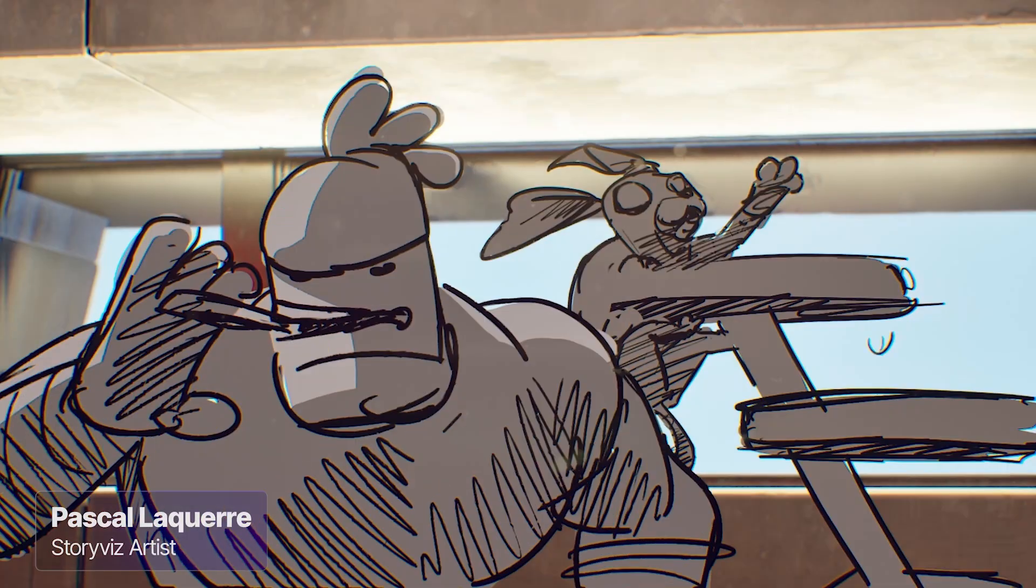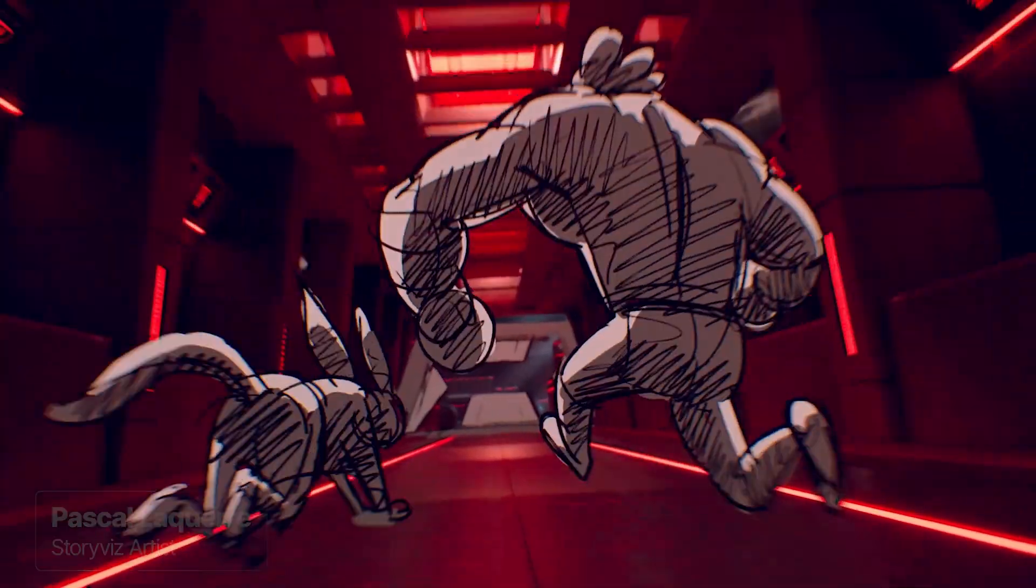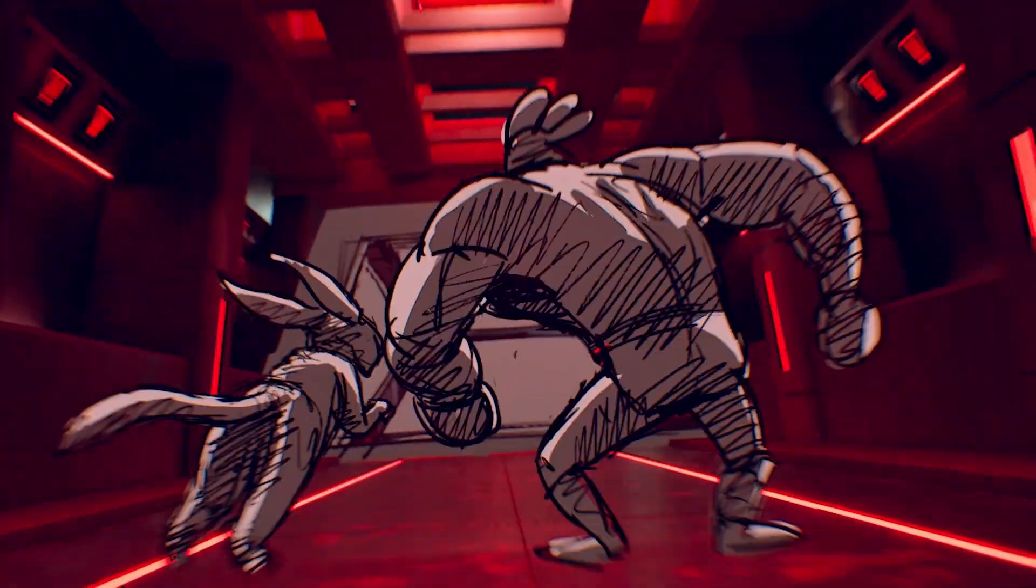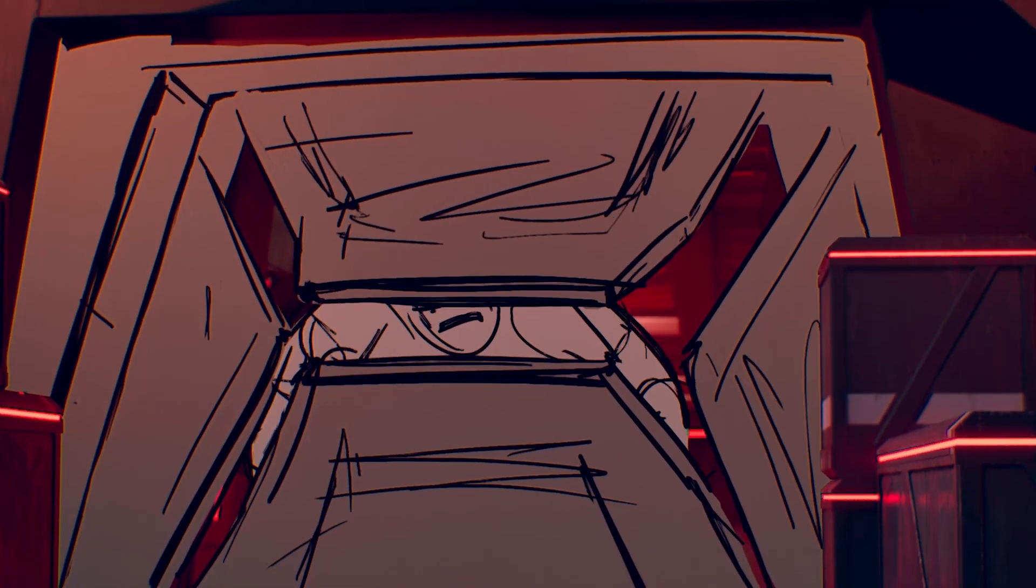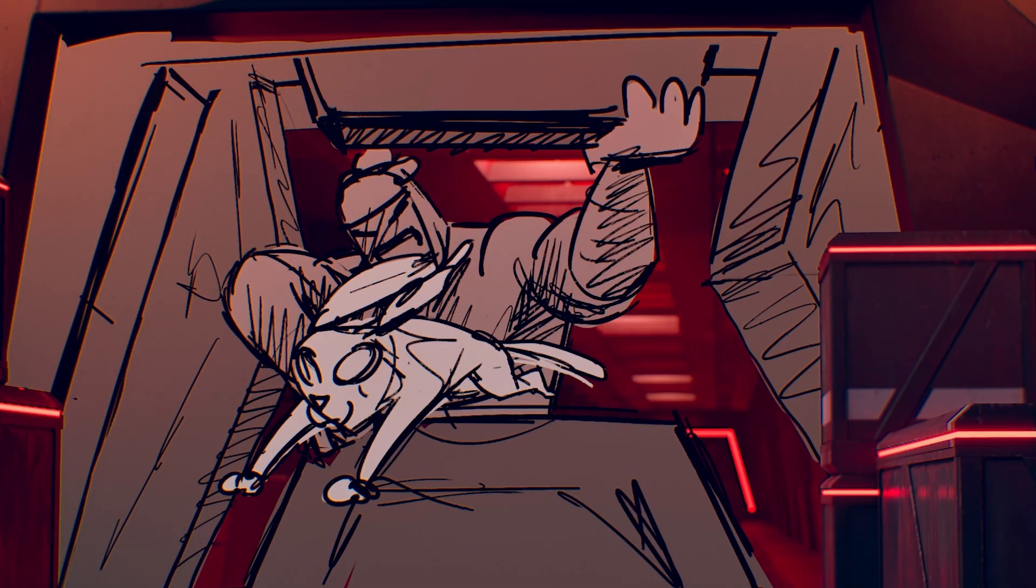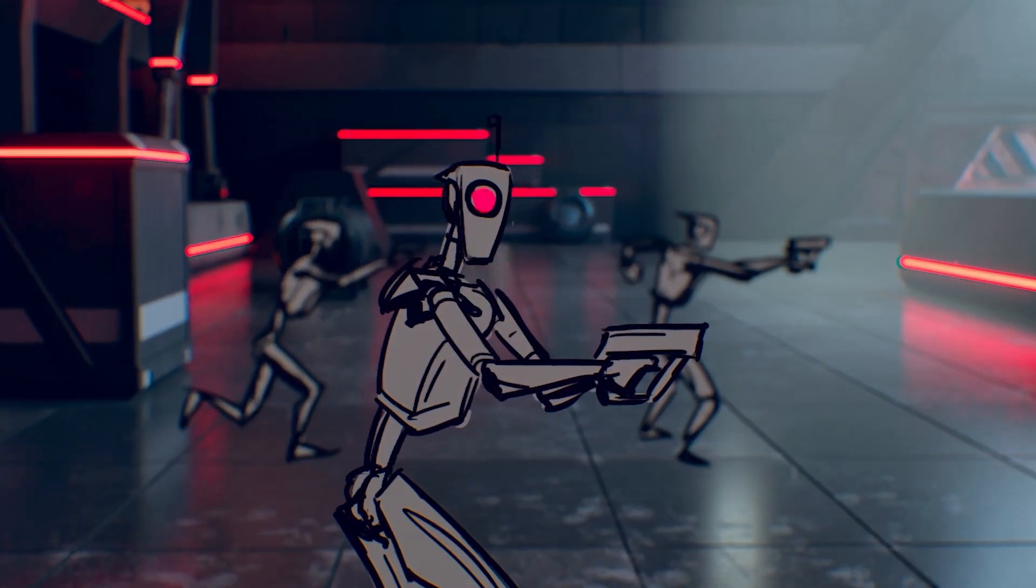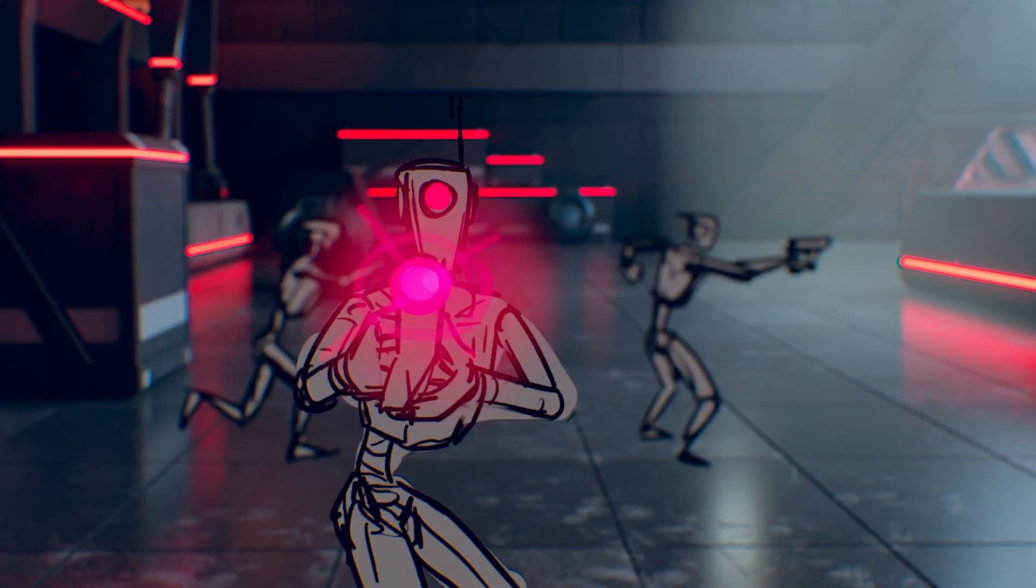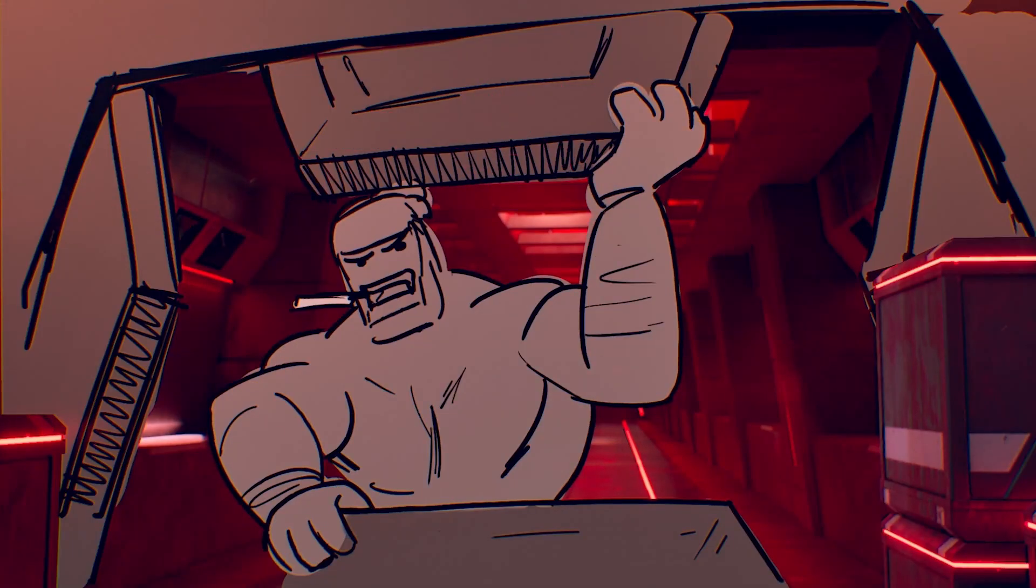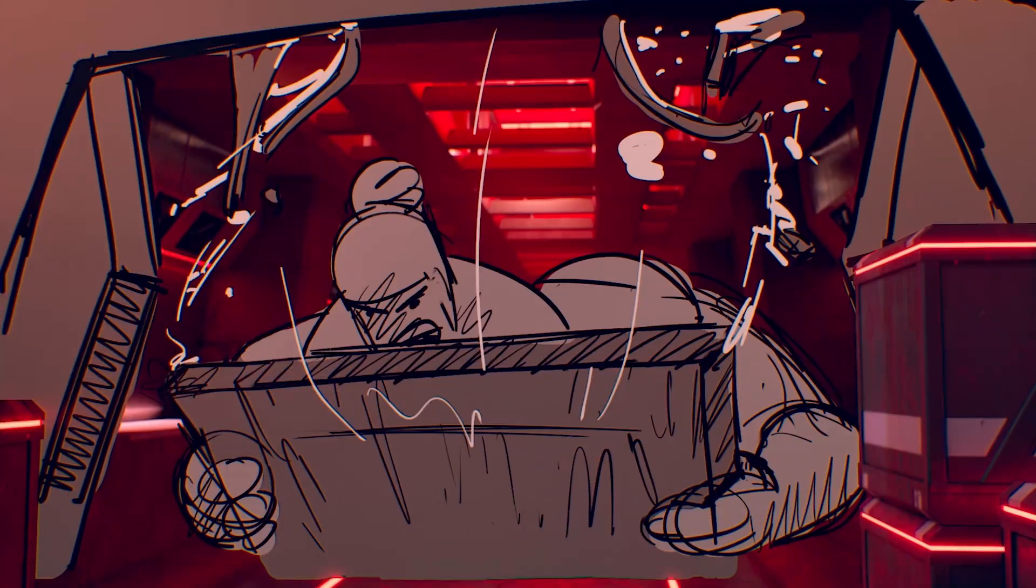Hi, my name is Pascal Lacquer. I'm the StoryViz artist that worked on the animatic version of the beta intro. So today I'm here to take you on a short tour of the animatic version of the project.